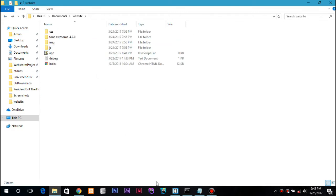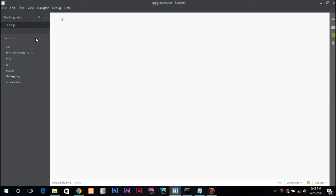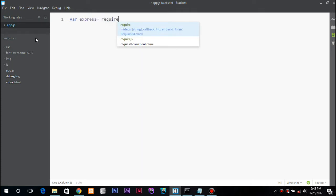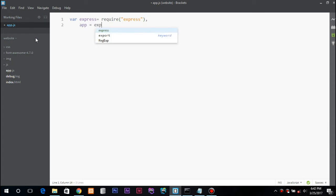So let's get started. This is my app.js and first we will define some variables and include some modules. Require Express would be the Express function.